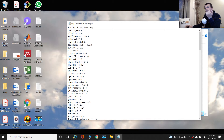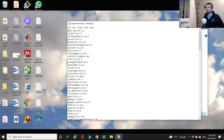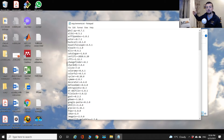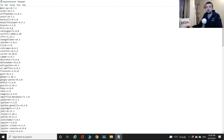Next to each package you'll notice the version that is currently installed on my machine. I created this using pip — another package manager. You can use pip freeze to take a snapshot of the packages installed in your environment. The command is 'pip freeze' and then you specify the file and directory where you'd like that snapshot saved.